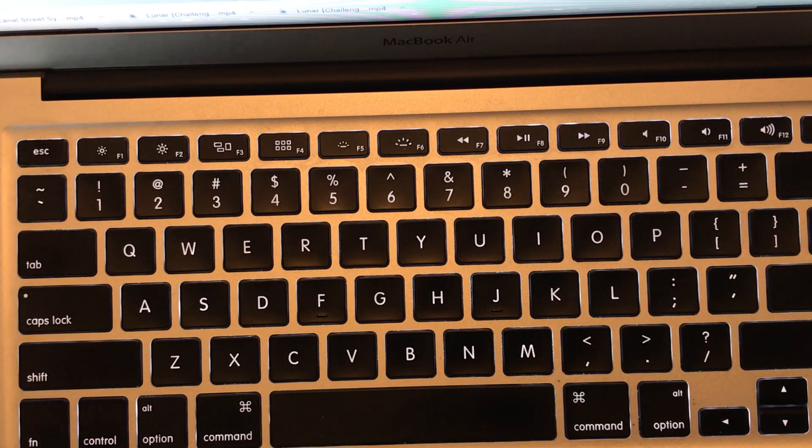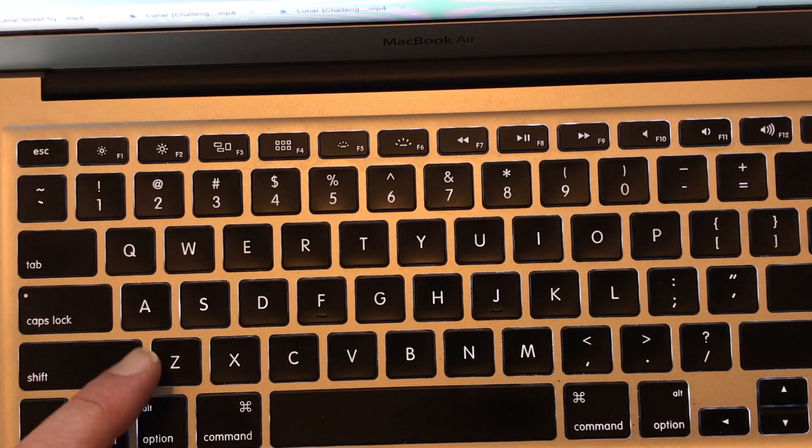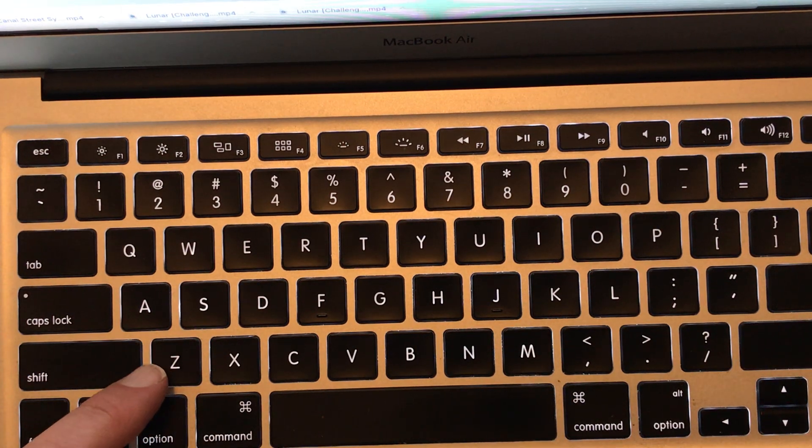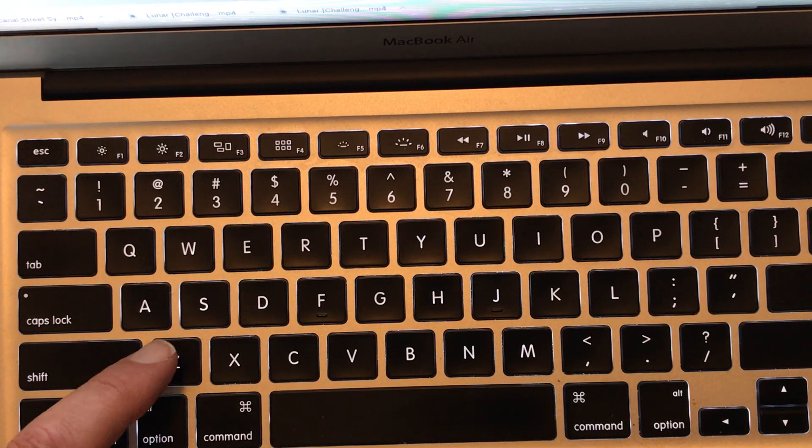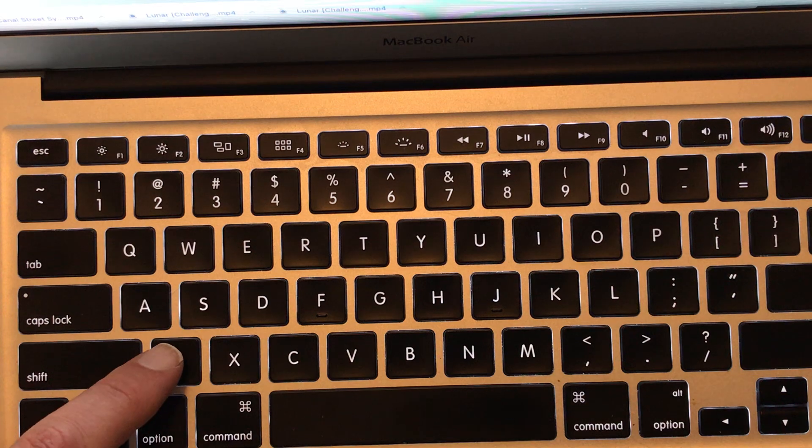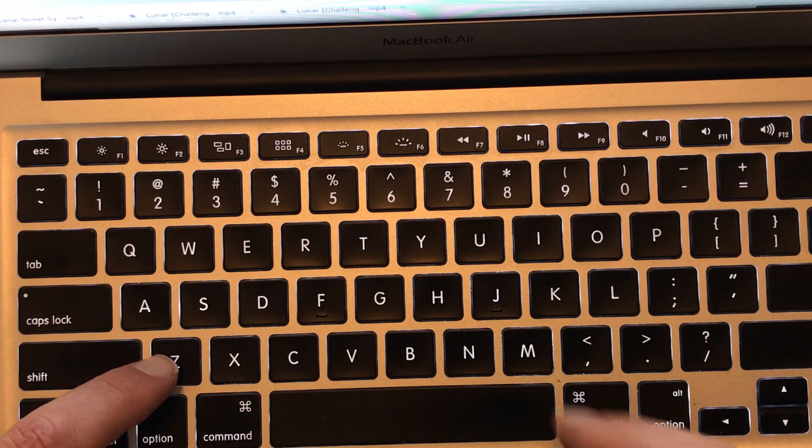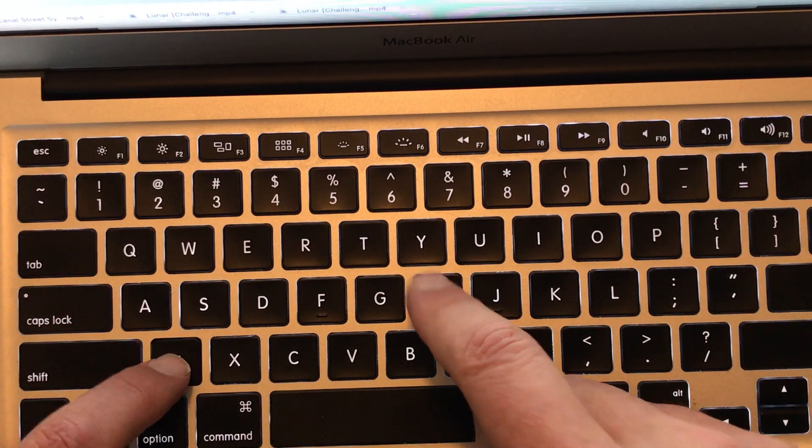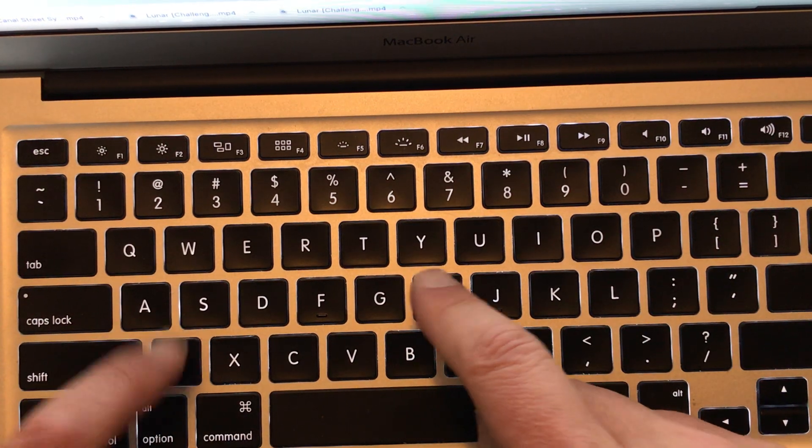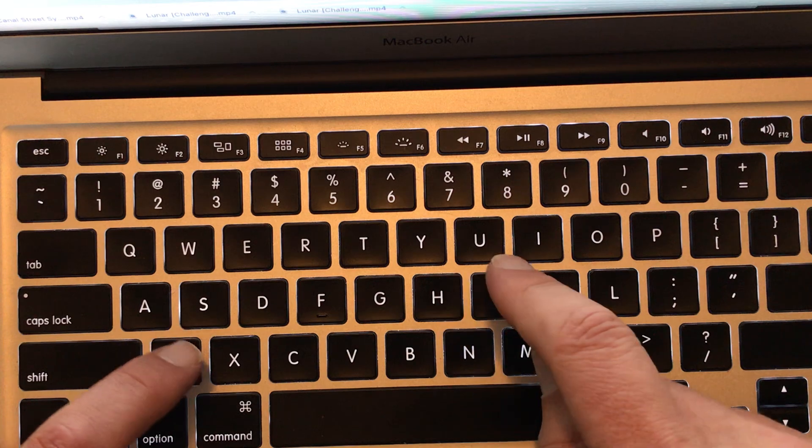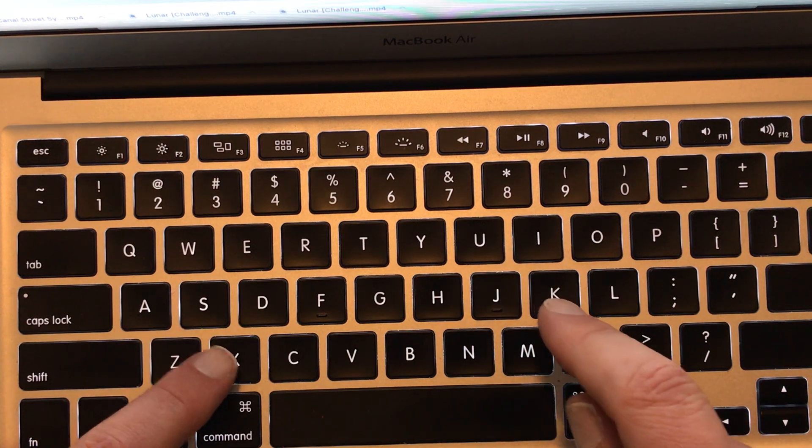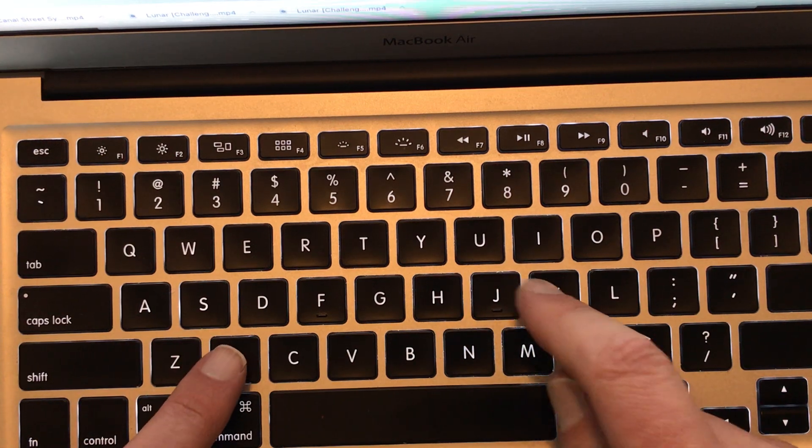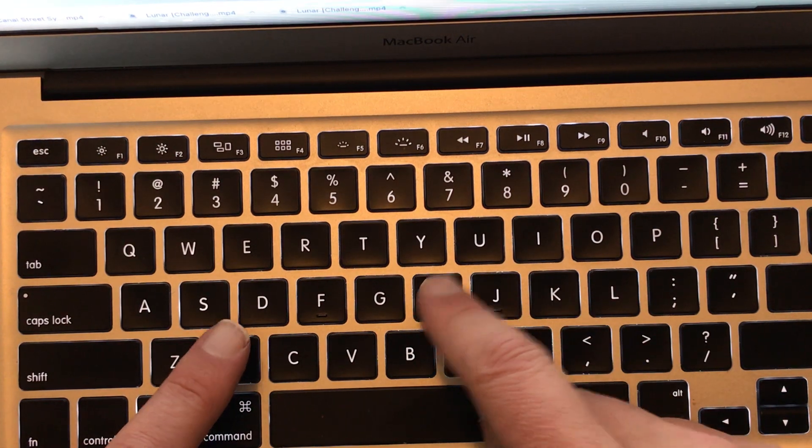Okay, one more little trick here. To change the pitch of the whole thing, change the octave, you press the Z key. The Z key, watch. To go higher, press X.